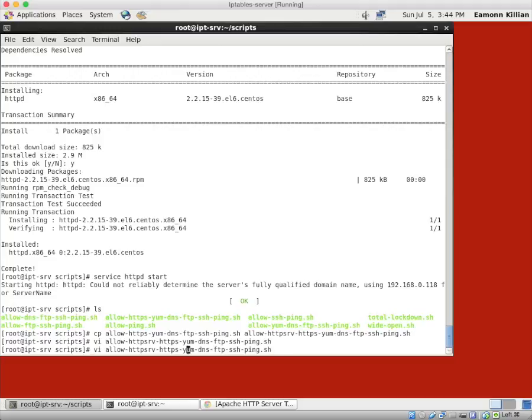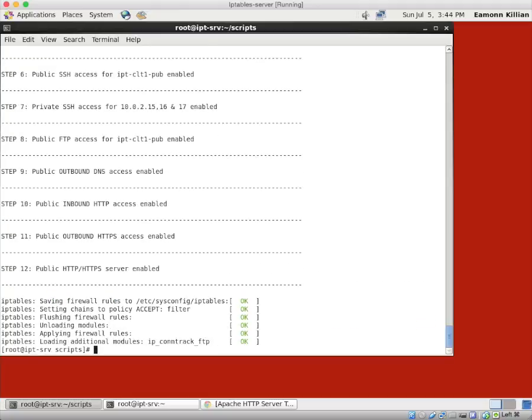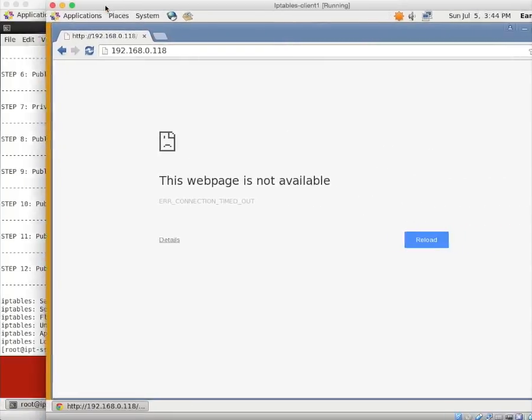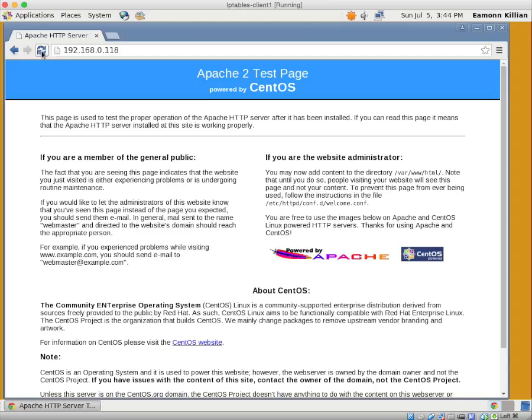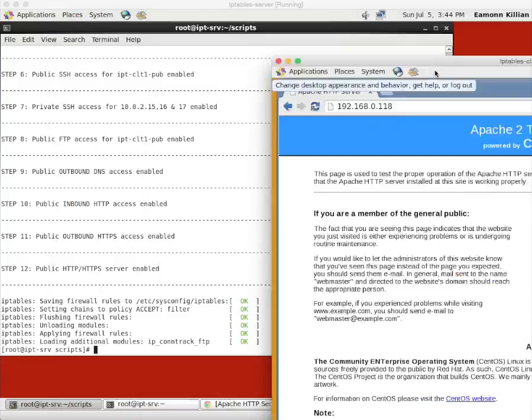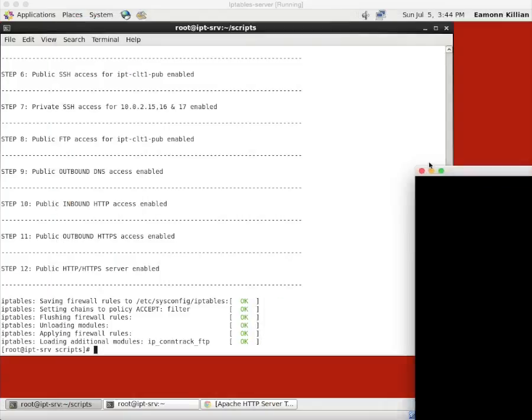Now we're going to run it. So we're going to run that. And now we have public HTTPS. And when we bring in our browser. And this is client 1. There we go. That's what we expect to see.